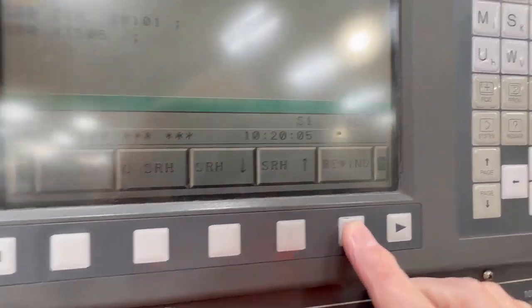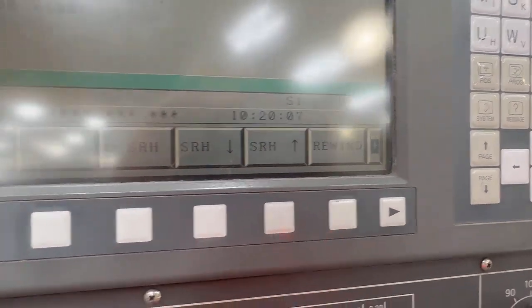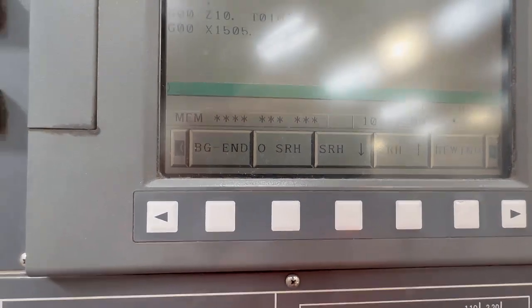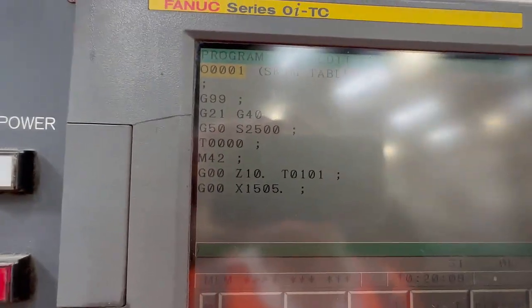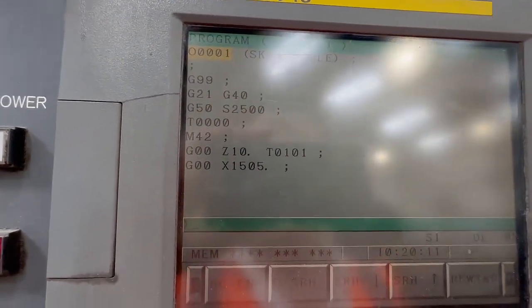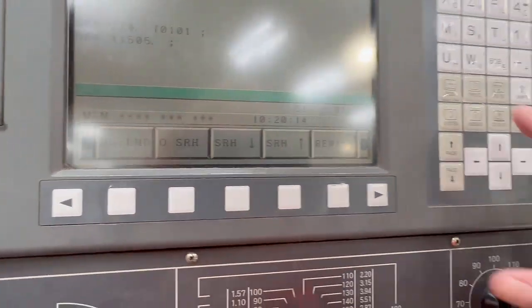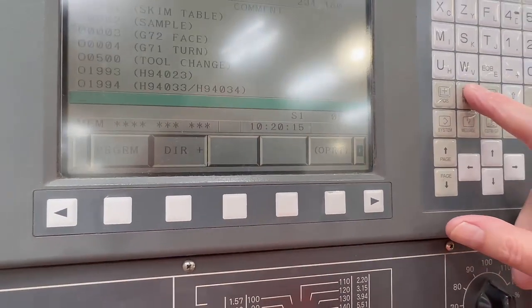But just remember in background edit to use rewind. Don't use reset to get to the head of the program because it will reset that program that's happily running in memory.